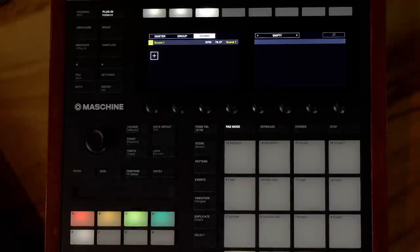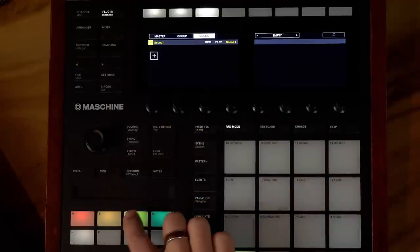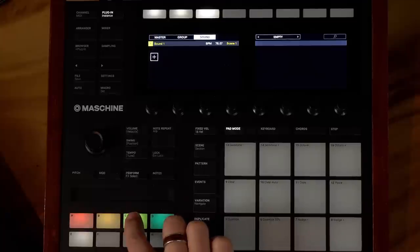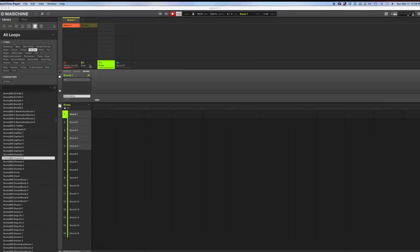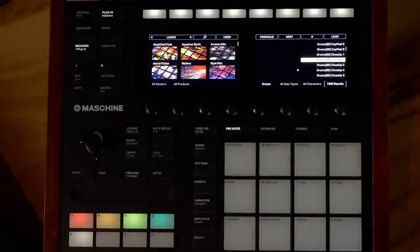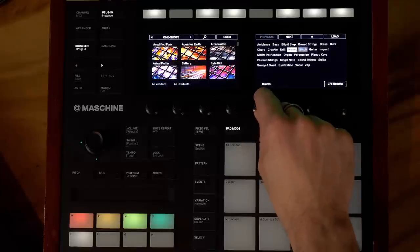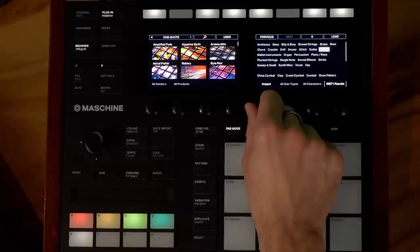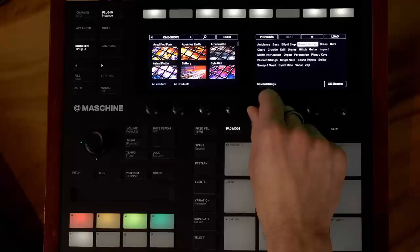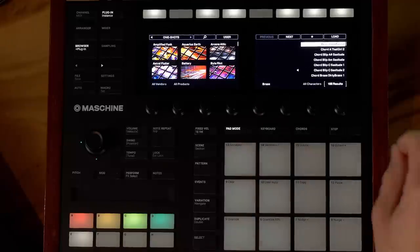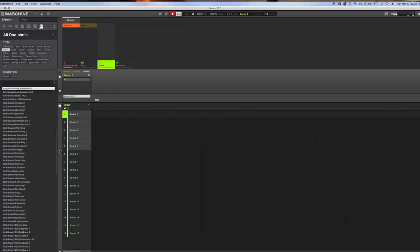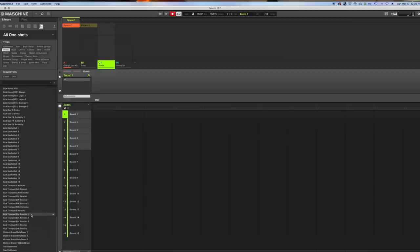First thing I'm going to do is find a sound, and you can do that with the browser. I'm going to work on group C here because I've already got a kit and a bass on groups A and B. Let's go to the browser and look for a one shot. I'm going to go right here where it says drums, then go to the subcategory to brass. I'm going to scroll down to the bottom because I found one earlier that works really well for this demo — it's this knock-o loop right here.